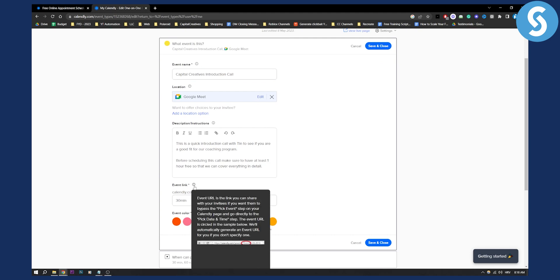Now if we hover this, the event link is the URL link you can share with your invitees if you want them to bypass the pick event step on your Calendly page.